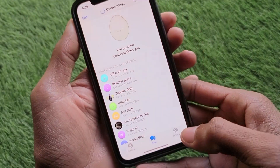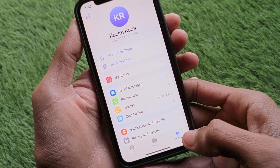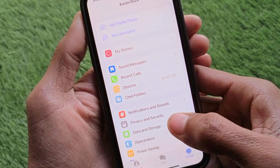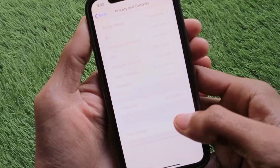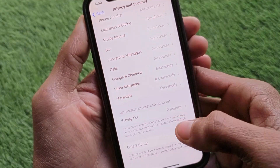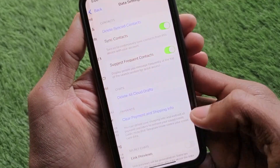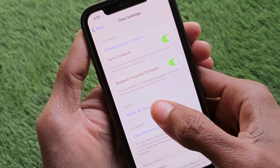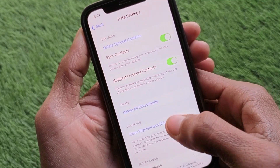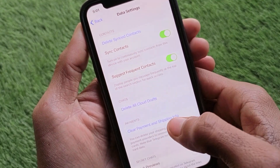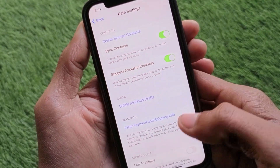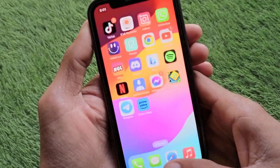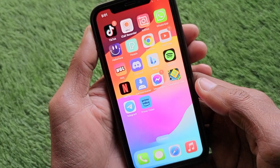After opening Telegram, go to Settings, scroll down, and click on Privacy and Security. Then scroll down further and click on Data Settings. Here you need to clear all cloud drafts and clear payment and shipping info. After doing this, go back.